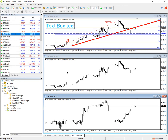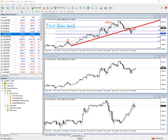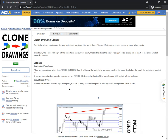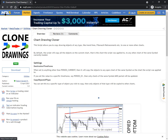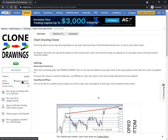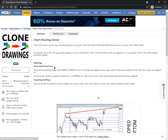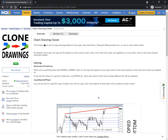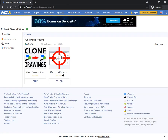So that's the end of the demonstration. I hope it's been useful — please look at the link at the bottom of the video for where to download the script. It's hosted on the MQL5 website. If you search for Robert Gerald Wood, you'll find all the products I offer, including the clone drawings script we've just been looking at. Thank you very much.